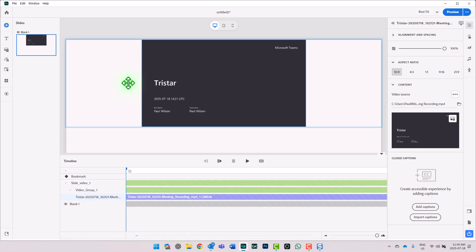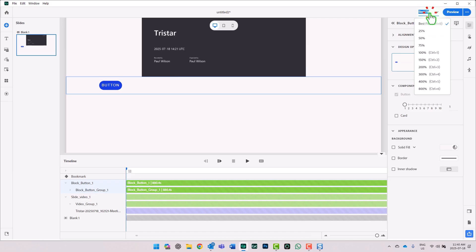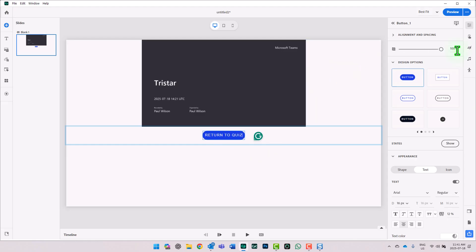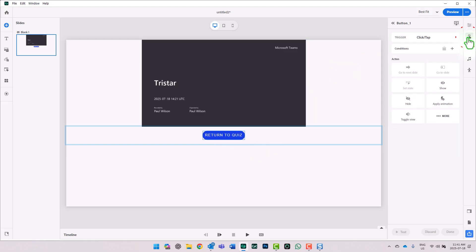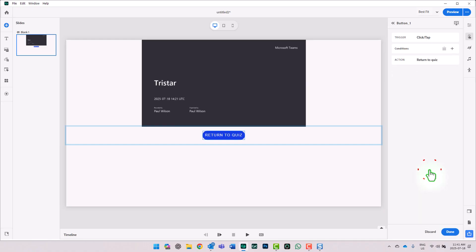The other thing I'm going to need is the ability to return to my final quiz once I've reviewed the video. So we'll click on the Add Interactive Components icon and select Button. I'm just going to resize this a little bit, and let's minimize my timeline so we can see the full slide. I'll center that button and call it Return to Quiz. We'll assign that same action to it — when someone clicks Return to Quiz, they will literally return to quiz. That's the action you would choose in this case.